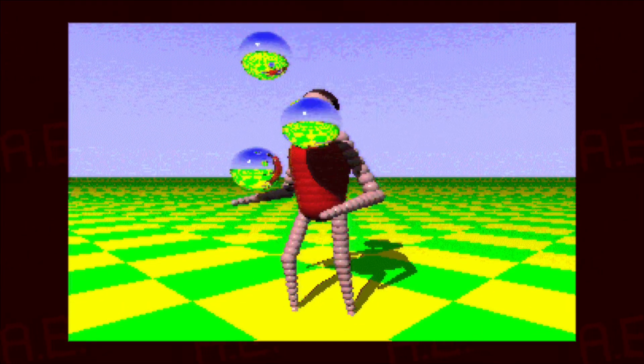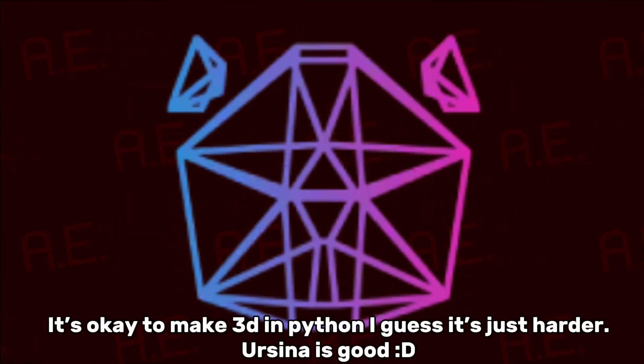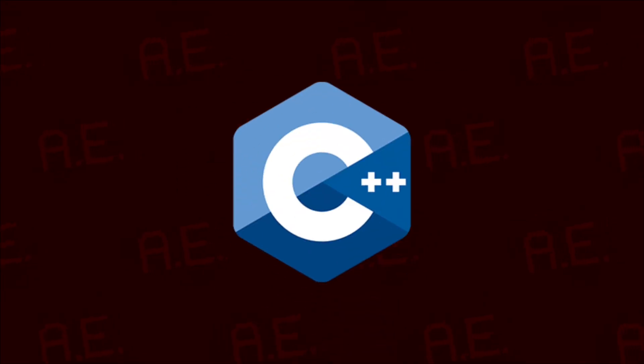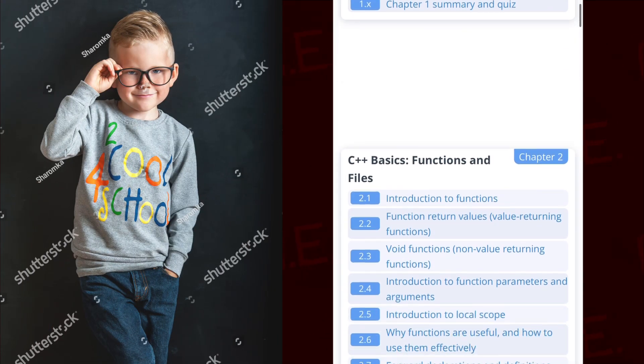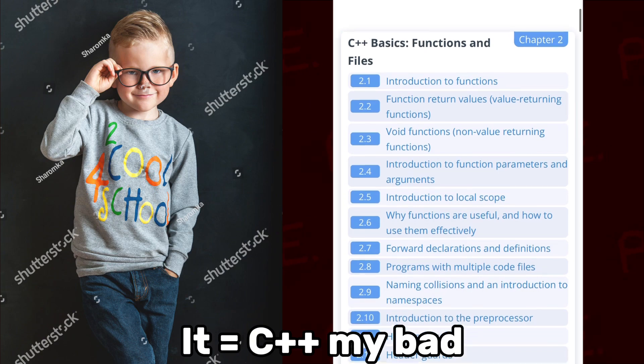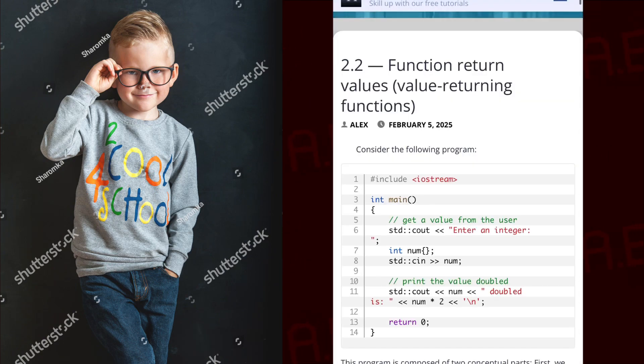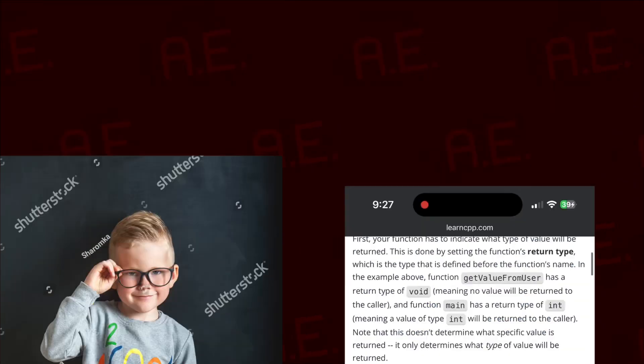Now, if you want to make any sort of 3D thing yourself without any 3D engines like Ursina, don't. At least, not in Python. Use C++. Please. Now, I would use my advice, but I'm currently learning it right now, and on article 2.2 on learncpp.com, so I can't be bothered.